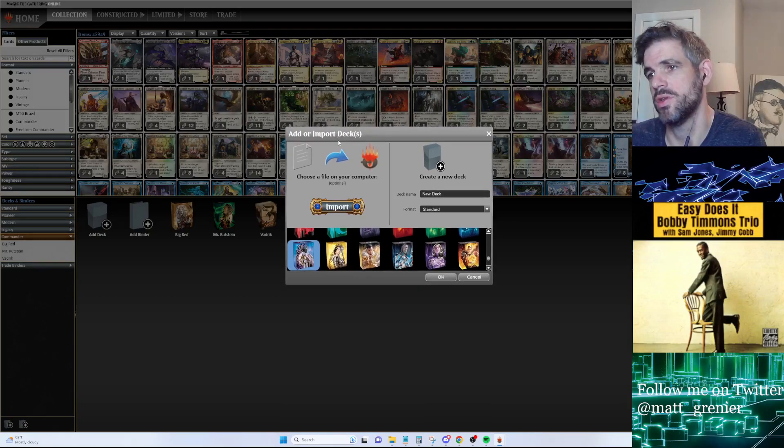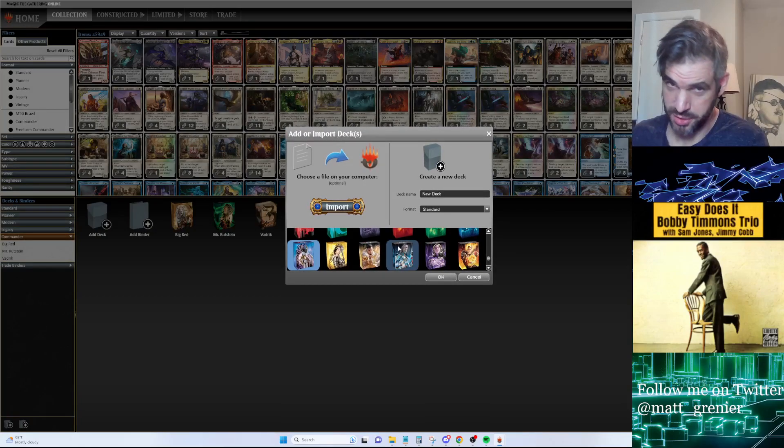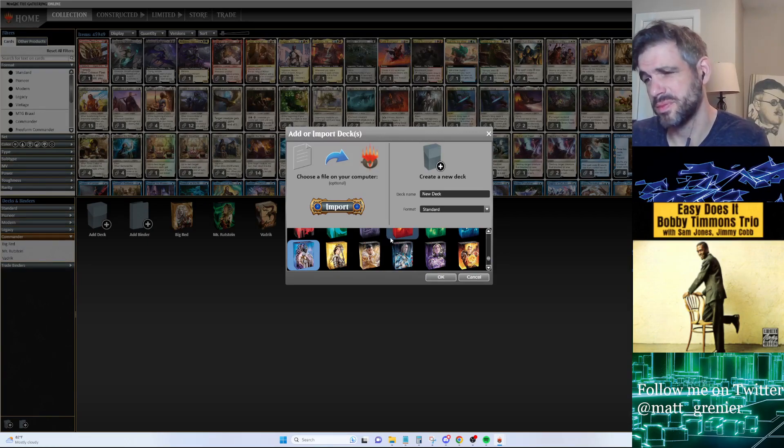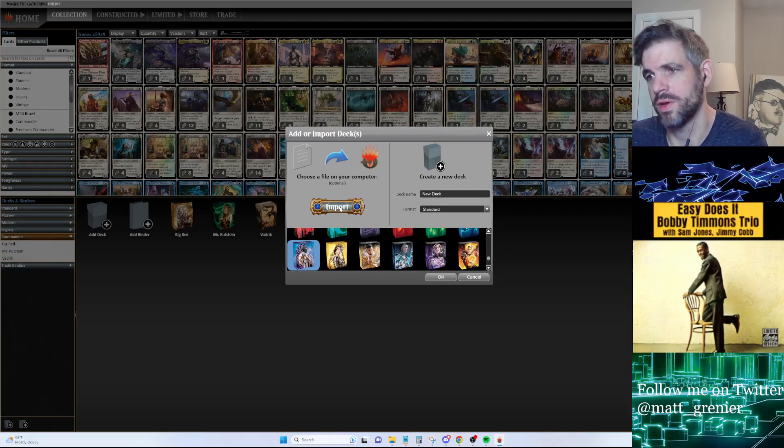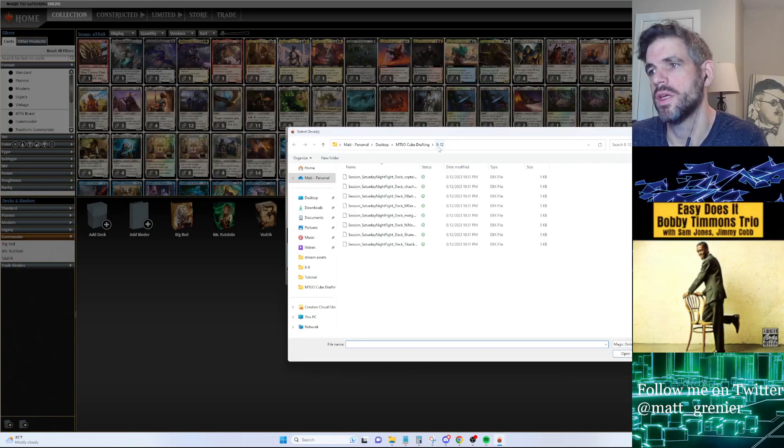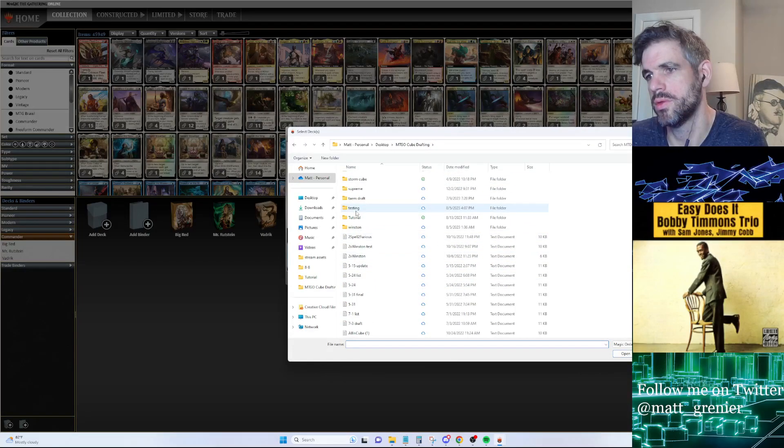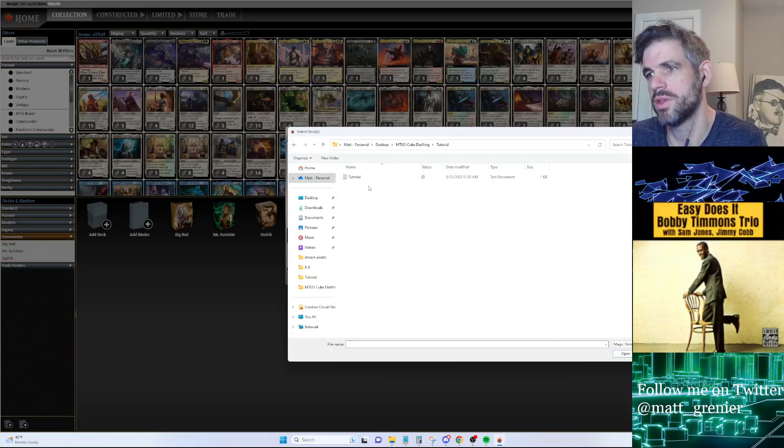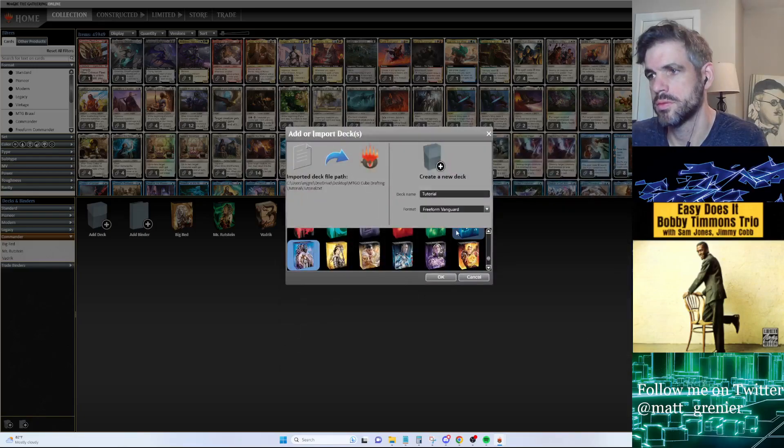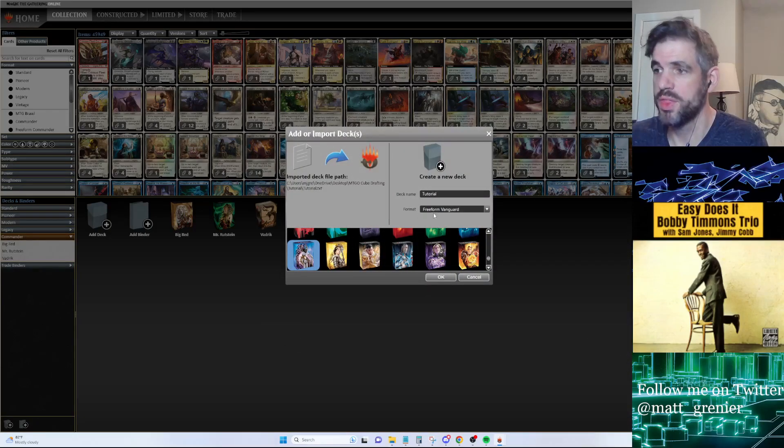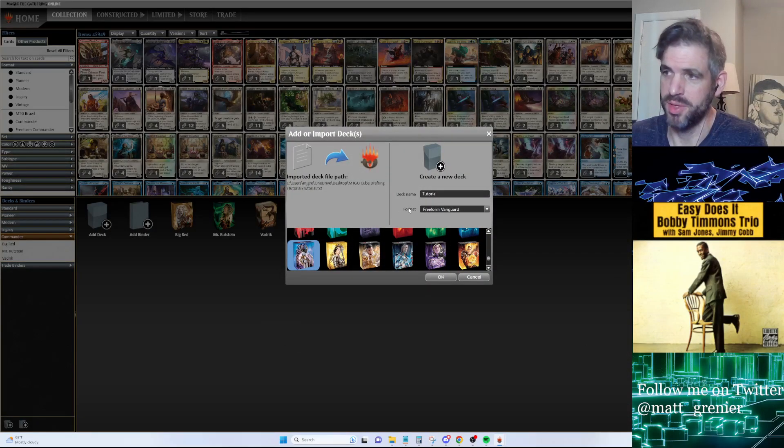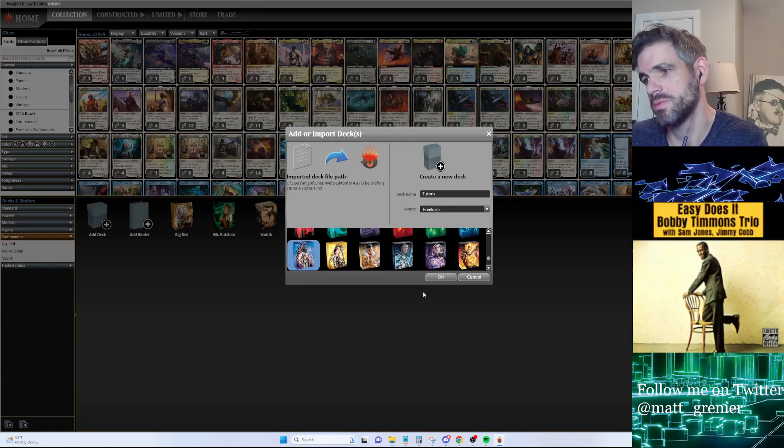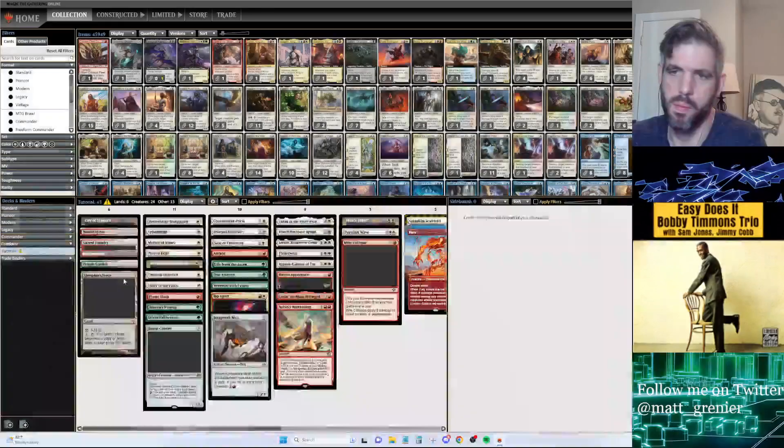If we want to add a deck, we go down to this bottom left icon, click Add Deck. It's going to ask you a couple different things. You can either make the deck from scratch, which will take you extra time, but we're going to import the file here. Click to Tutorial where I have this saved. One thing is that the default on MTGO at the moment is Freeform Vanguard - let's change this to Freeform. That's going to cause an issue if you have Freeform Vanguard.